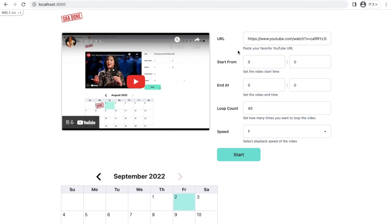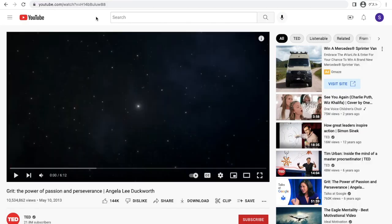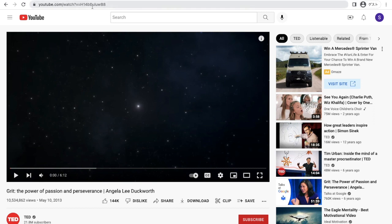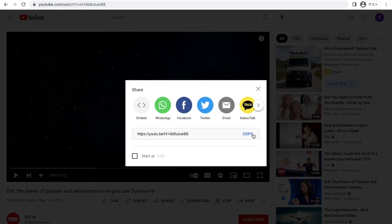First, you need to have a URL of your favorite YouTube video. Normally, I go to actual YouTube and search for some TED talks. And this is my favorite TED talk, which is Grit: the power of passion and perseverance by Angela Lee Duckworth. And I can copy URL from here or here.